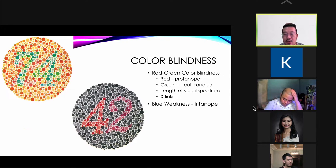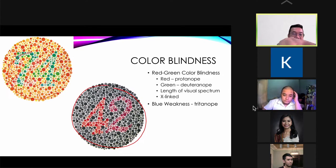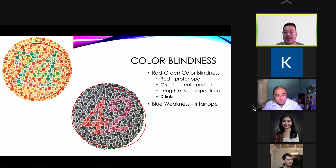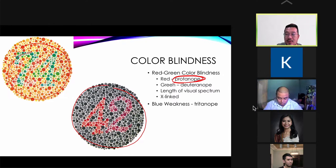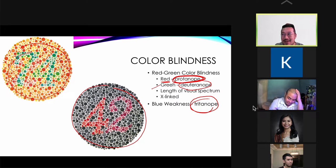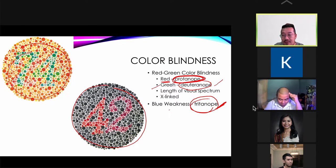For color blindness testing, you use the Ishihara chart. Those who cannot see red are called Protanopes, those who cannot see green are Deuteranopes, and those who cannot see blue are Tritanopes. Patients on chronic intake of the anti-tuberculosis drug ethambutol need to be screened for red and green color blindness.